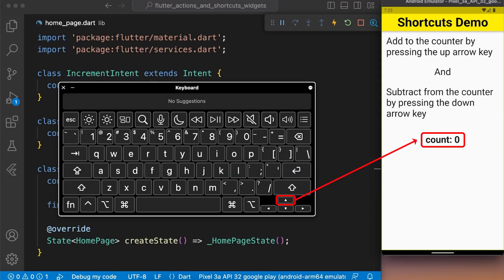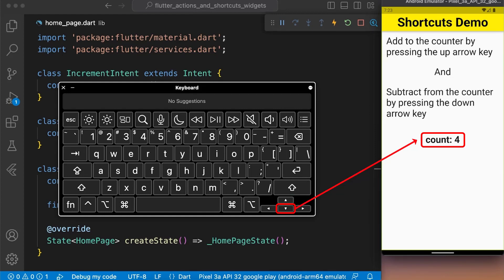Now, here you can see if I press up arrow key, the count value will increment by 1 and if I press down arrow key, the count value will decrement by 1.